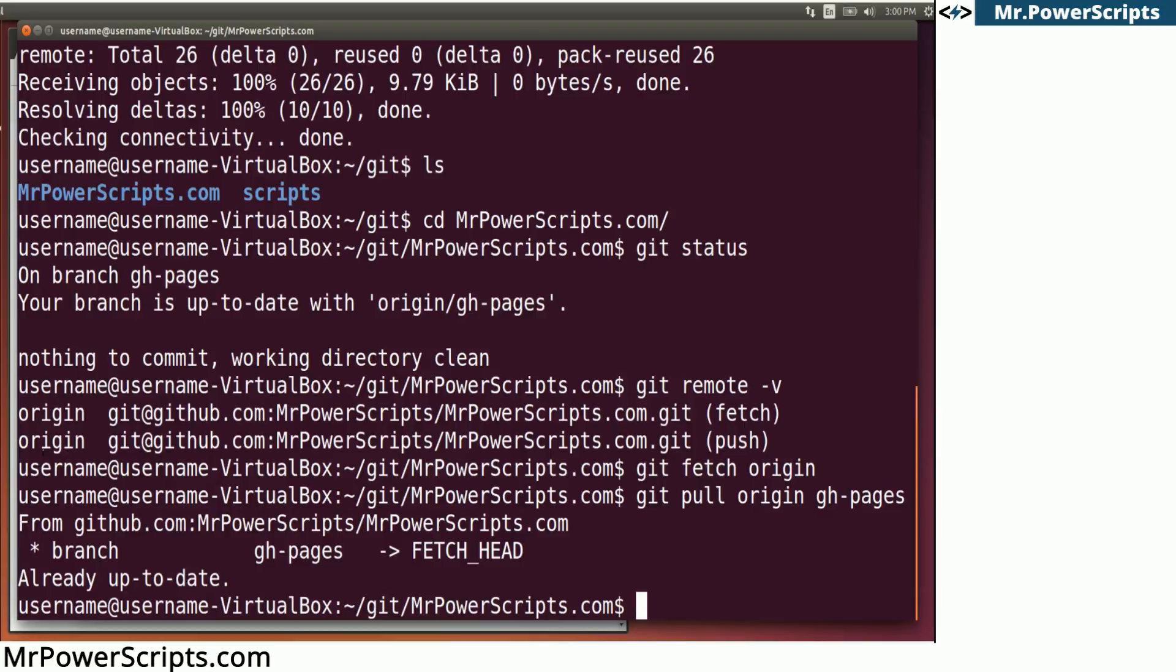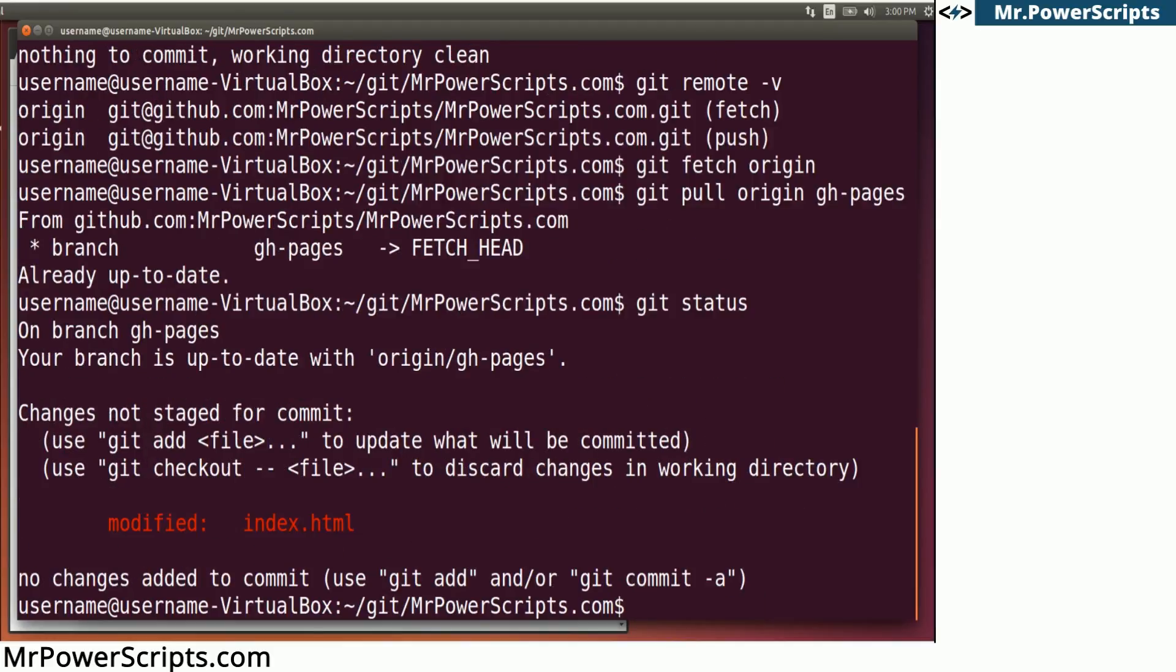And let's check the status of our repository. Git status. Okay. So we'll see that git is telling us that there are some changes in our repository that have not been committed. What is a commit?